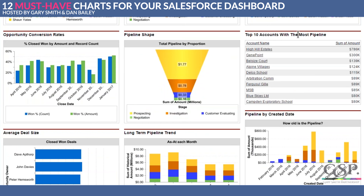Should we do this one next — top 10 accounts with the most pipeline? I like it because if you say to a company 'what are the top 10 most important prospects and customers,' most people can have a pretty educated guess at the top two or three, but once you get to seven, eight, nine, ten, it becomes much more hazy.